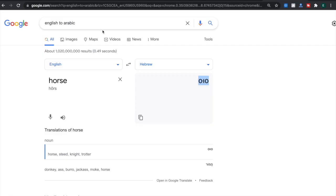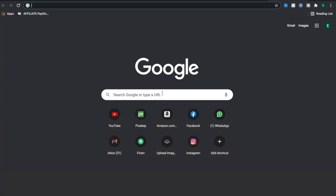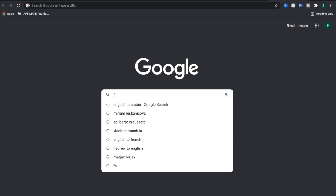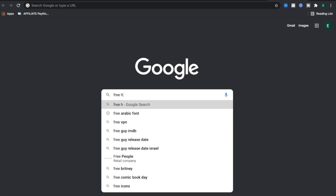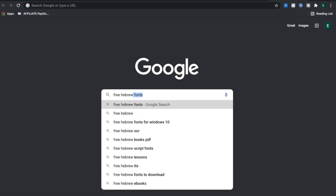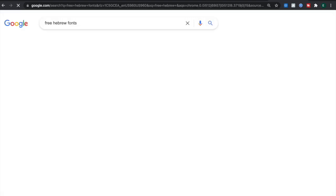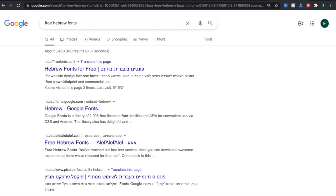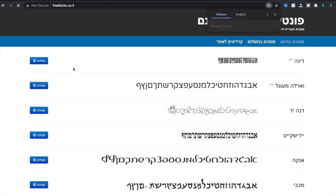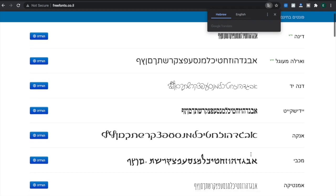I just want to show you how you can do that. I go to Google and type 'free Hebrew fonts,' and here you have a list of Hebrew fonts that you can download, so I just scroll down and see which one I like the most.